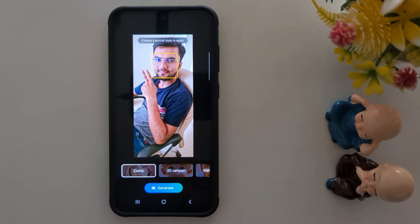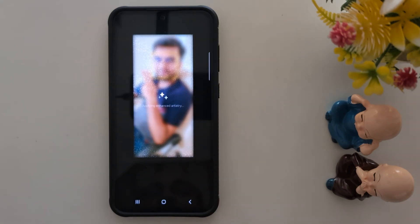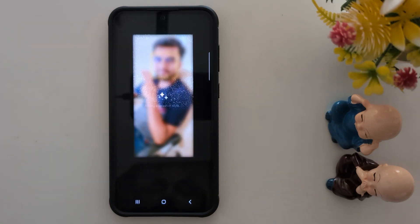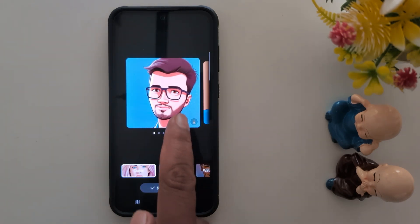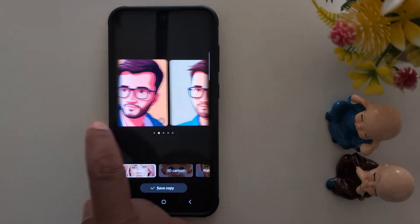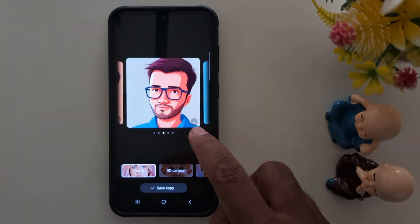Tap on Comic, then tap Generate. It will automatically create a Comic-style image from your photo — it will take a moment. You can see 3 or 4 different generated photos. You can download any of them by tapping the download arrow icon.